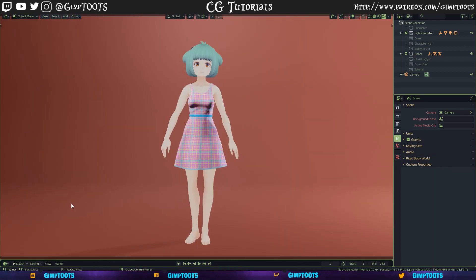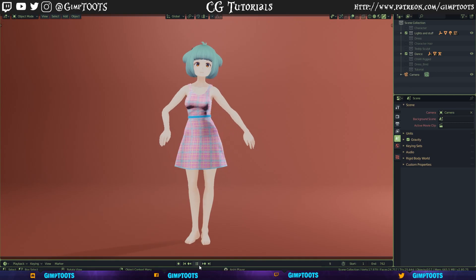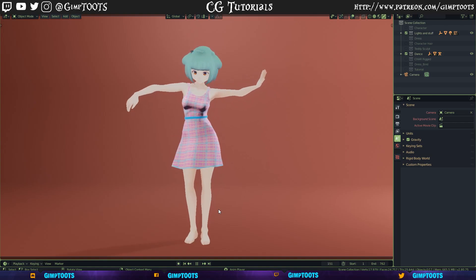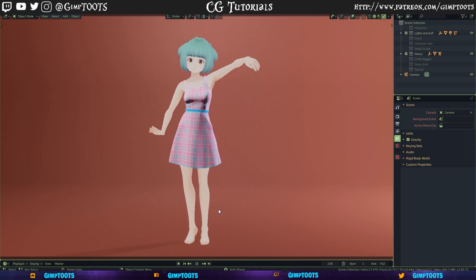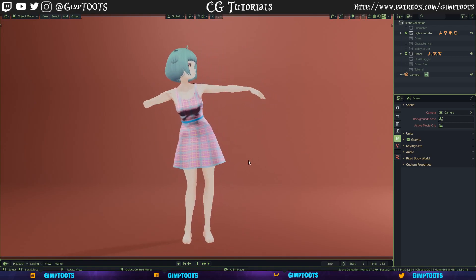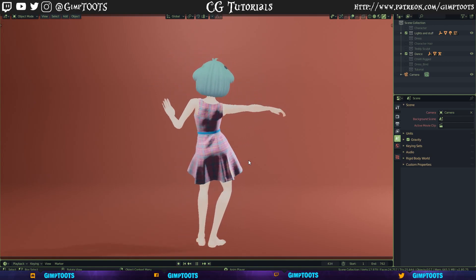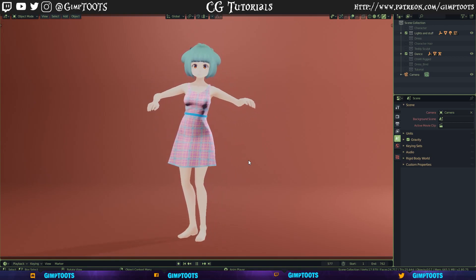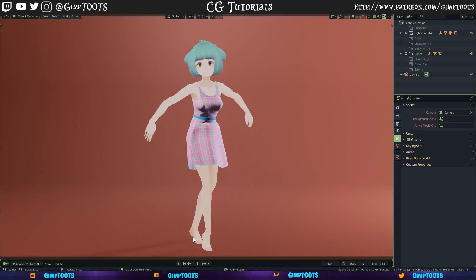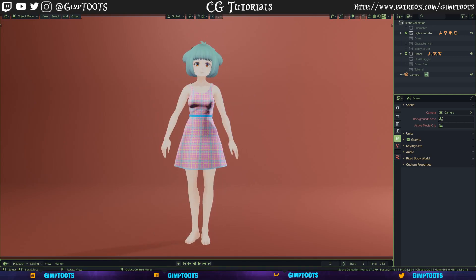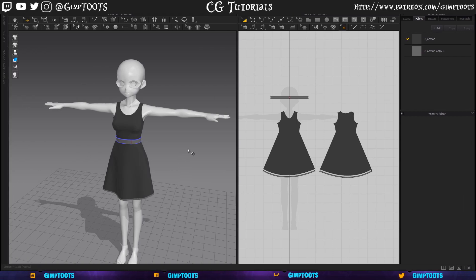So what we have here today is this model with a simple dress — nothing special. It has a little animation on it; if some of you have watched my live streams you've probably seen it before. This is just a simple dress and we're going to hop over into Marvelous Designer and I'll show you the process of how to export your clothing and then get it back into Blender.